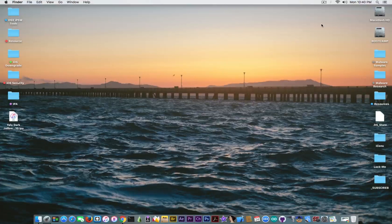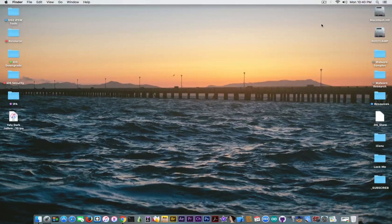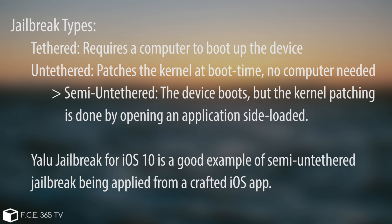Jailbreaks can be in two different types — in fact there are four by now, but they all boil down to two different categories: a tethered jailbreak and an untethered jailbreak. From this there results a new category which is the semi-untethered or semi-tethered jailbreak.